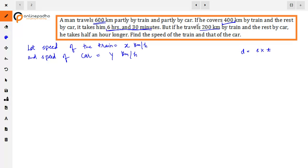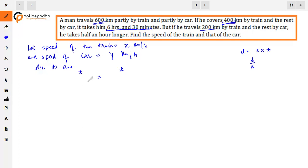When we travel by train and car, total time is 6 hours and 30 minutes. We use the formula: time = distance / speed. In the first case, he traveled 400 km by train at speed x, giving time 400/x. The remaining distance — total was 600 km — he traveled by car at speed y km/h, giving time 200/y.